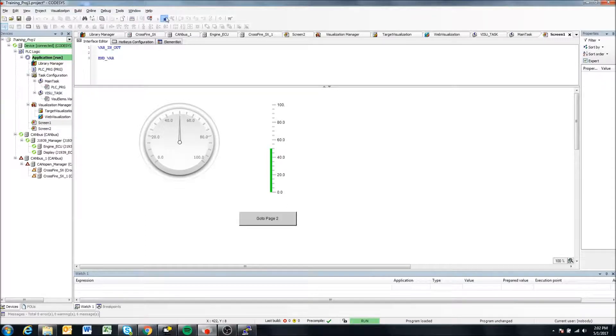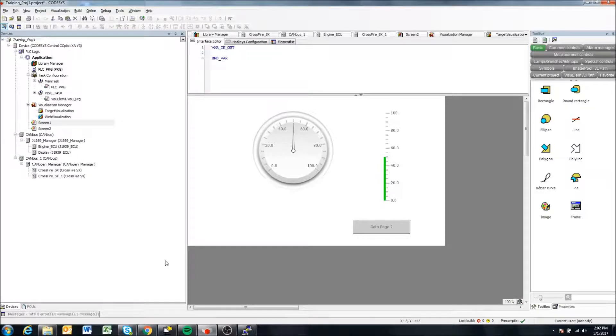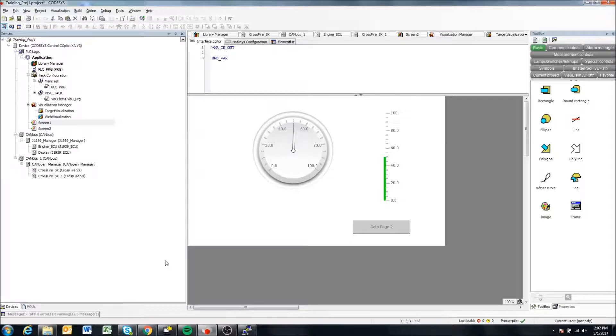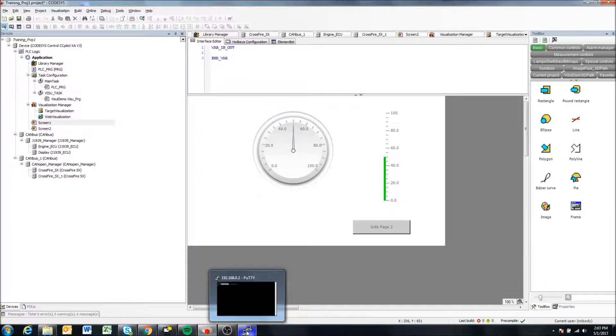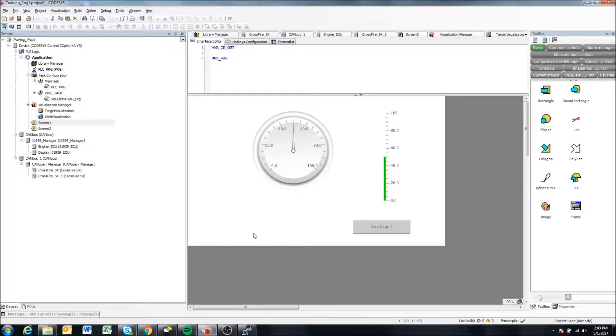So before we end this video, there's a few other things that you'll want to do. If this is the first time that you're creating a boot application with CODESYS on our displays, you'll notice that when the display comes from our factory and boots up, it comes with the cross control settings screen.